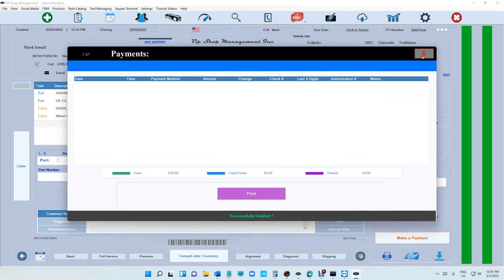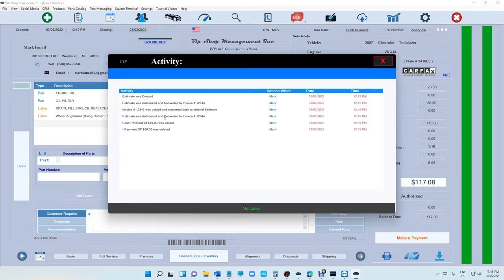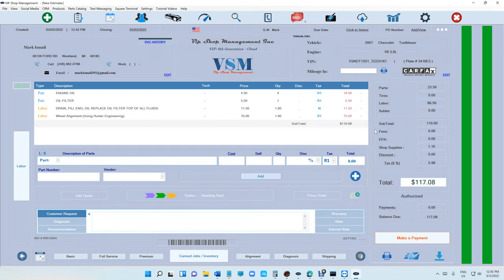Keep in mind that we track everything now with activity log. If you look right there, estimate was created, authorized to this invoice number, invoice number was voided and convert back to the original estimate. We track everything now for you, so there is no way that you have to worry about what happened to an invoice anymore. We can always find it now.